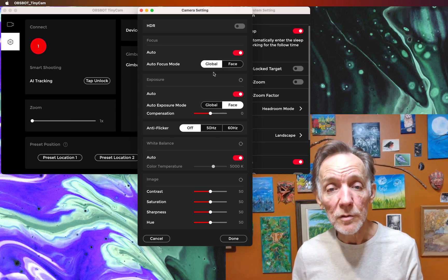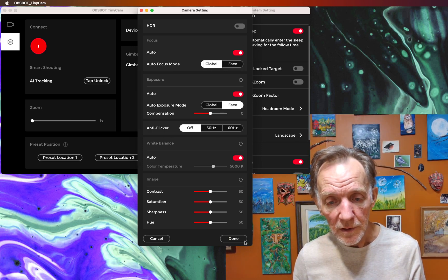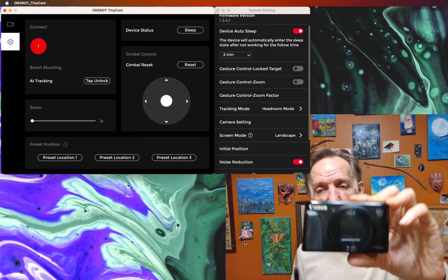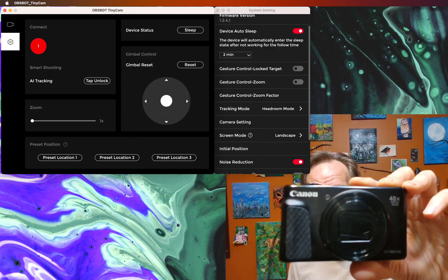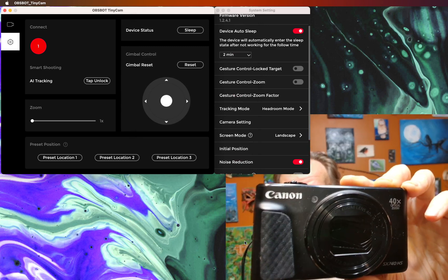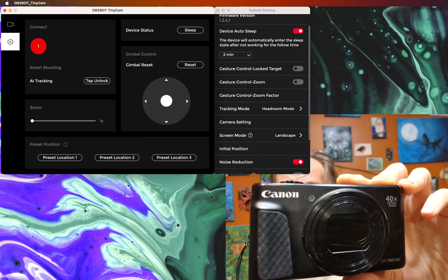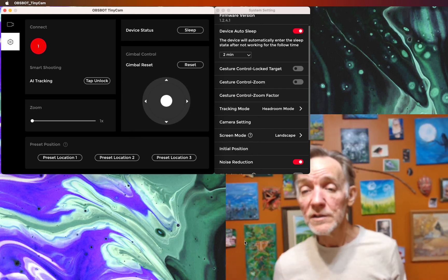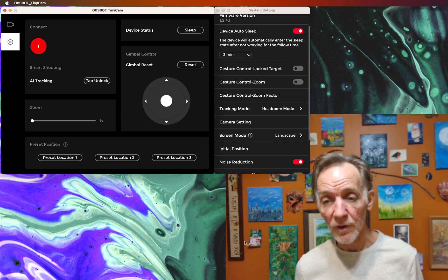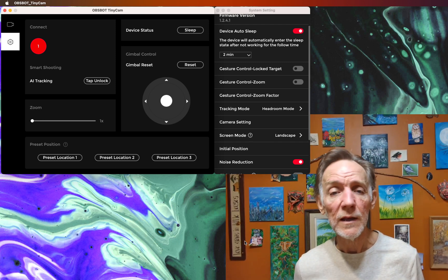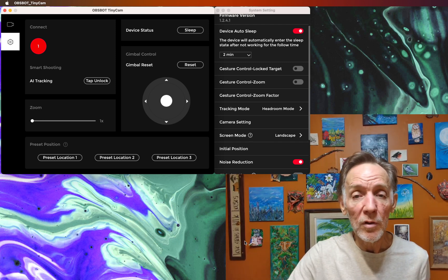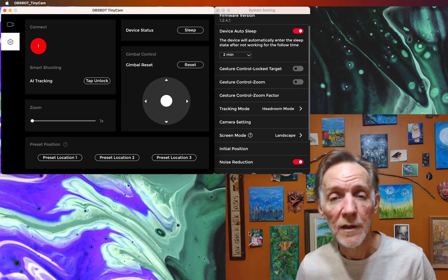Now, if I set it to global, and I'll click done here. You can see that it will more rapidly focus in on other objects. It still manages to go back to my face relatively quickly, so I think I prefer that mode, the global tracking for focus.